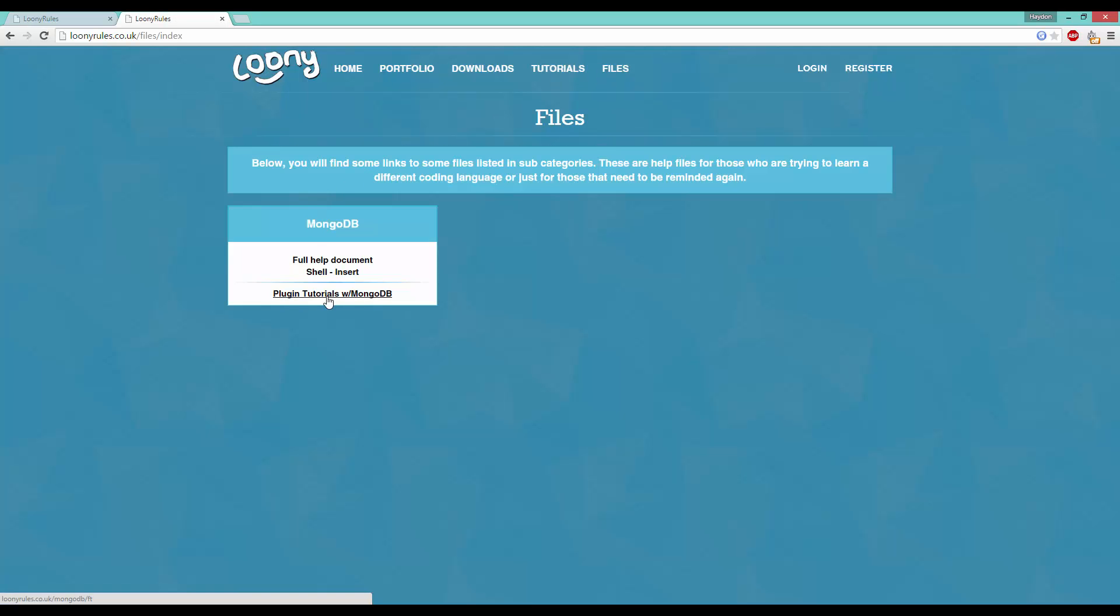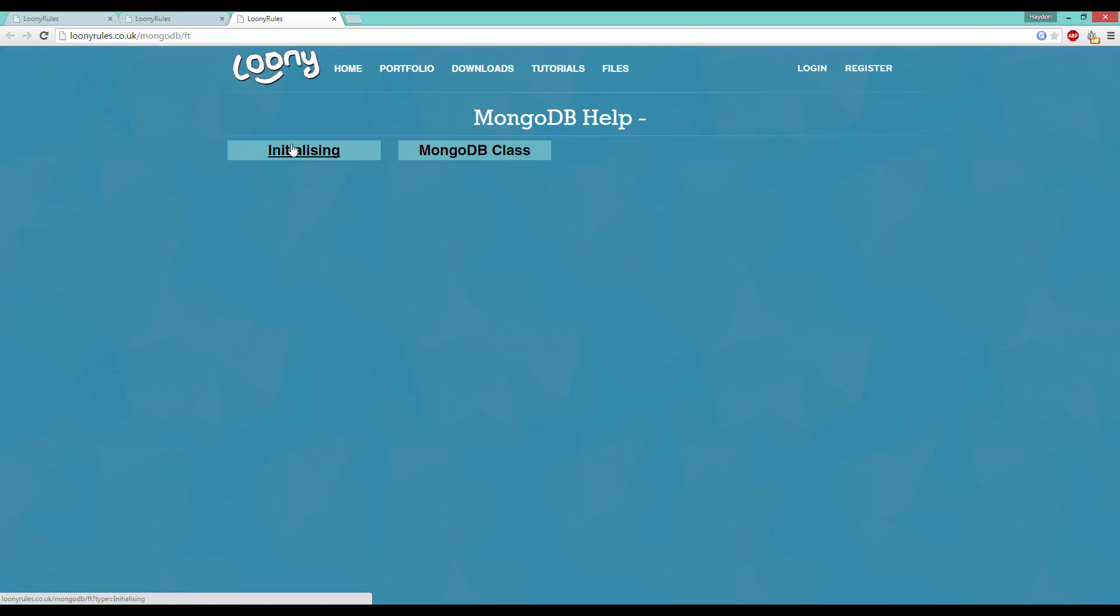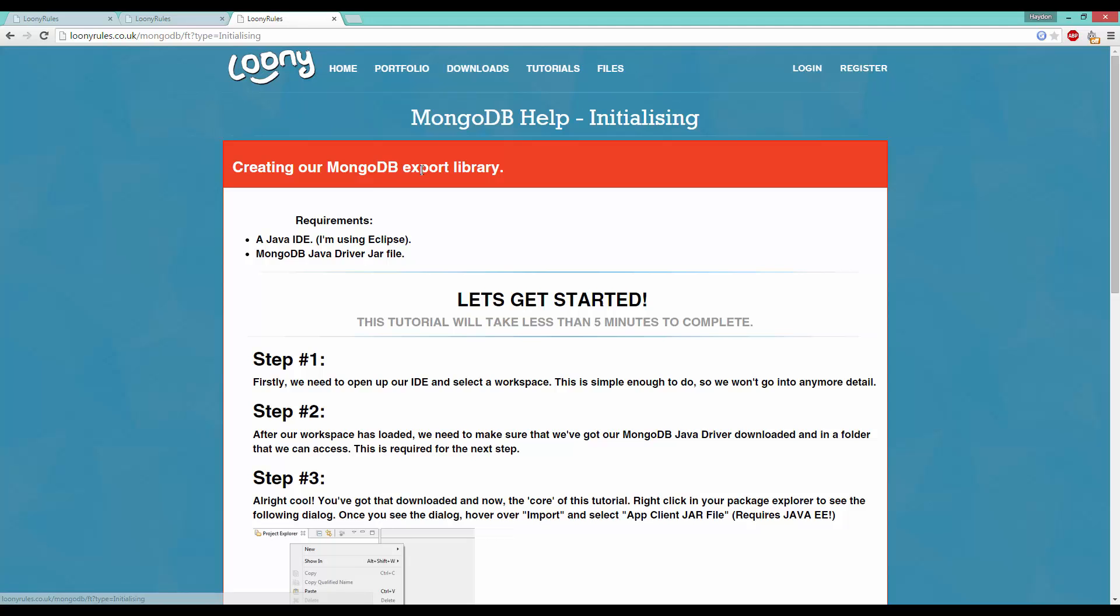Click Plugin Tutorials with MongoDB and you'll see Initializing MongoDB Class and some other things that I'll add. So after every tutorial, I should hopefully update this page.